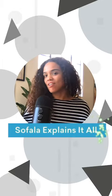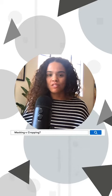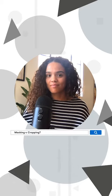Hi and welcome back to Sofila Explains It All. In this episode I'm going to be talking about masking and cropping and when to use it in Beyond Studio. Let's get started.